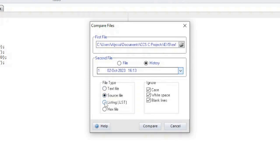If a list file is being compared, then you have the option to ignore ROM and RAM addresses to make the comparison more meaningful. For example, if an ASM line was added at the beginning of the program, then a normal comparison would flag every line as different. If the ROM address is ignored, then only the extra line would be flagged.